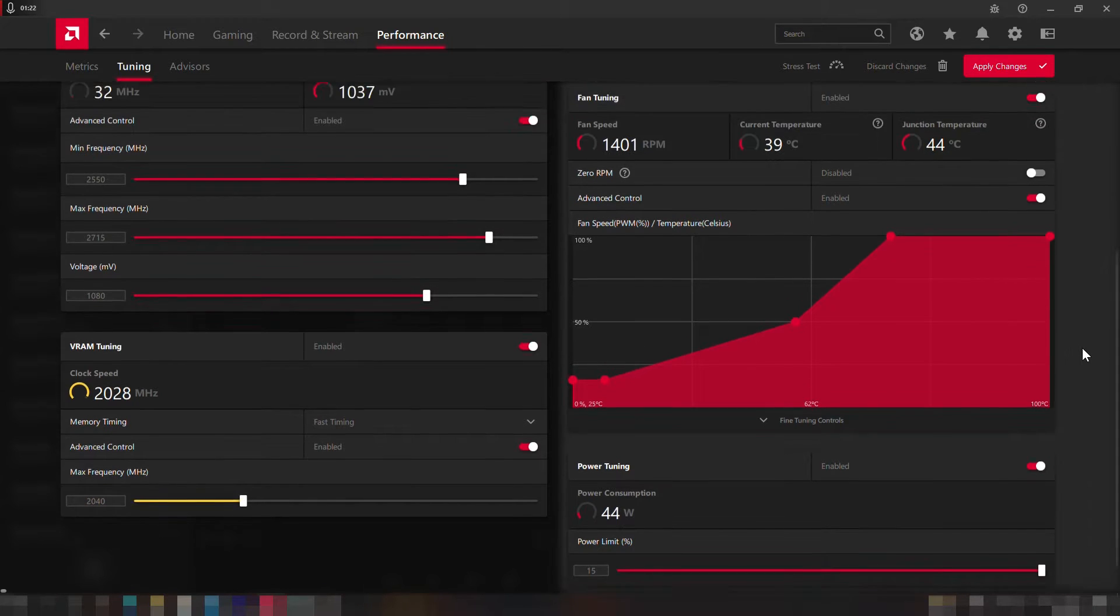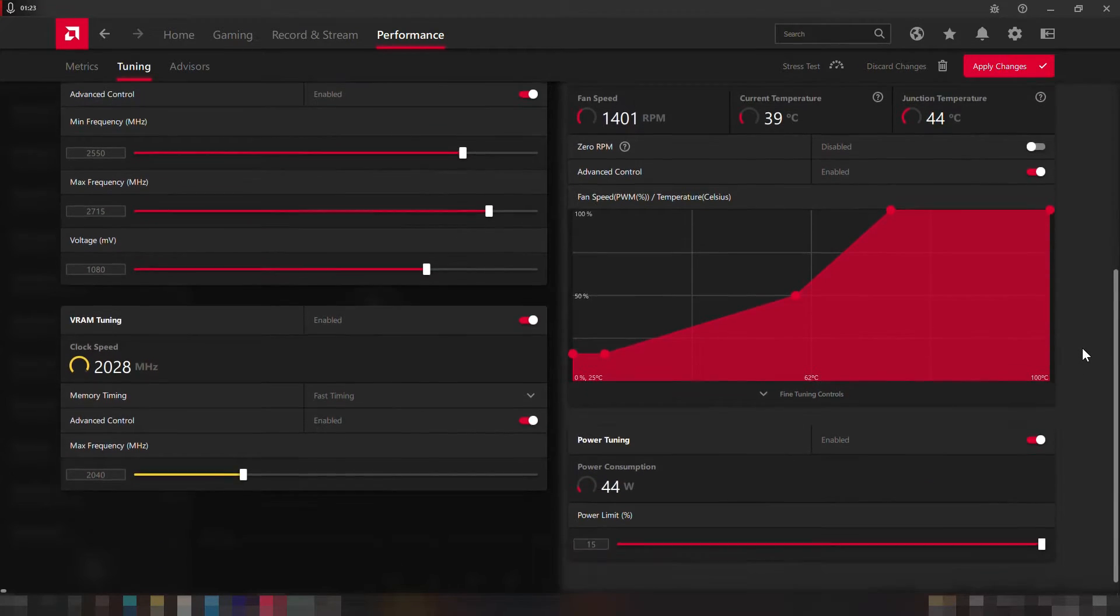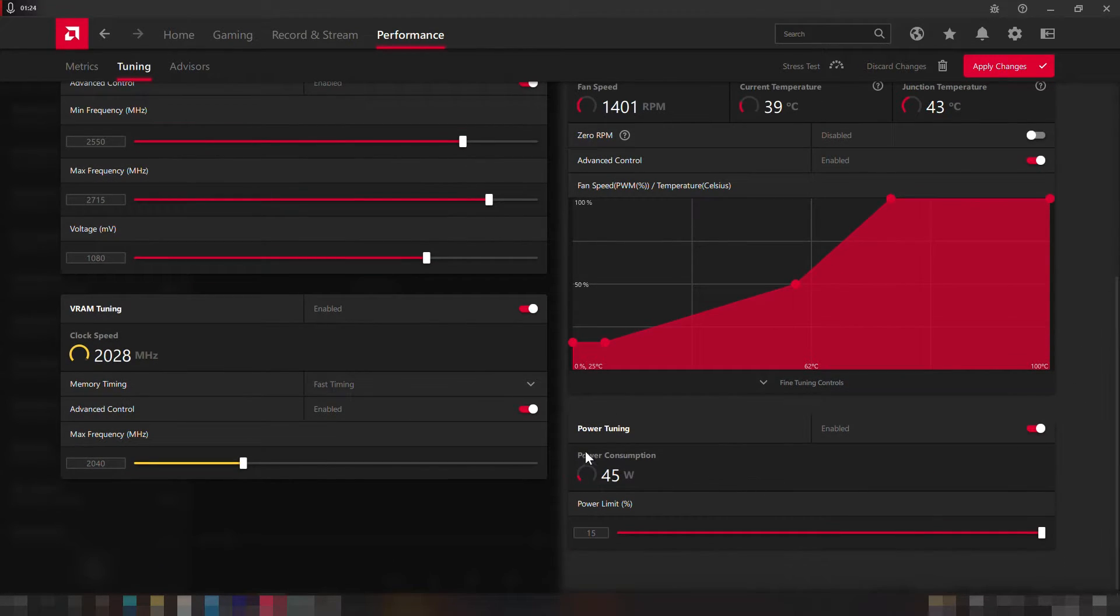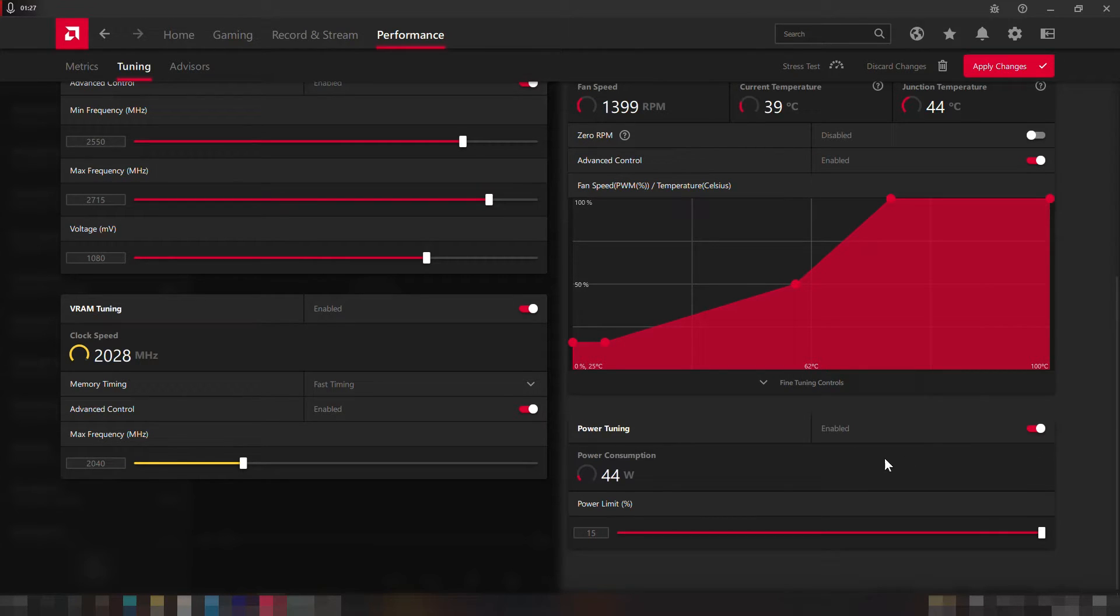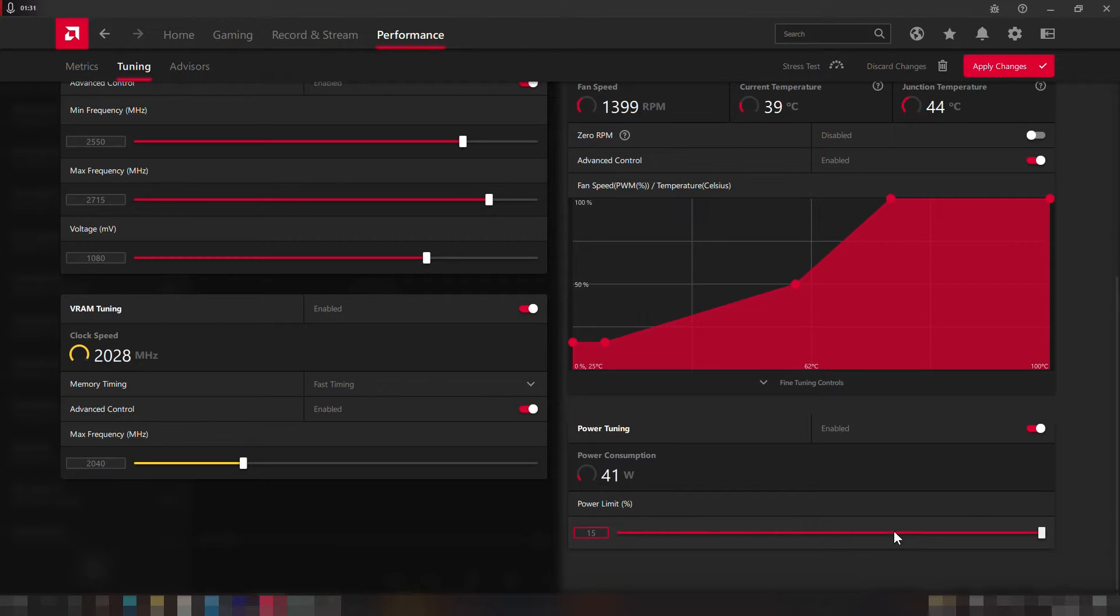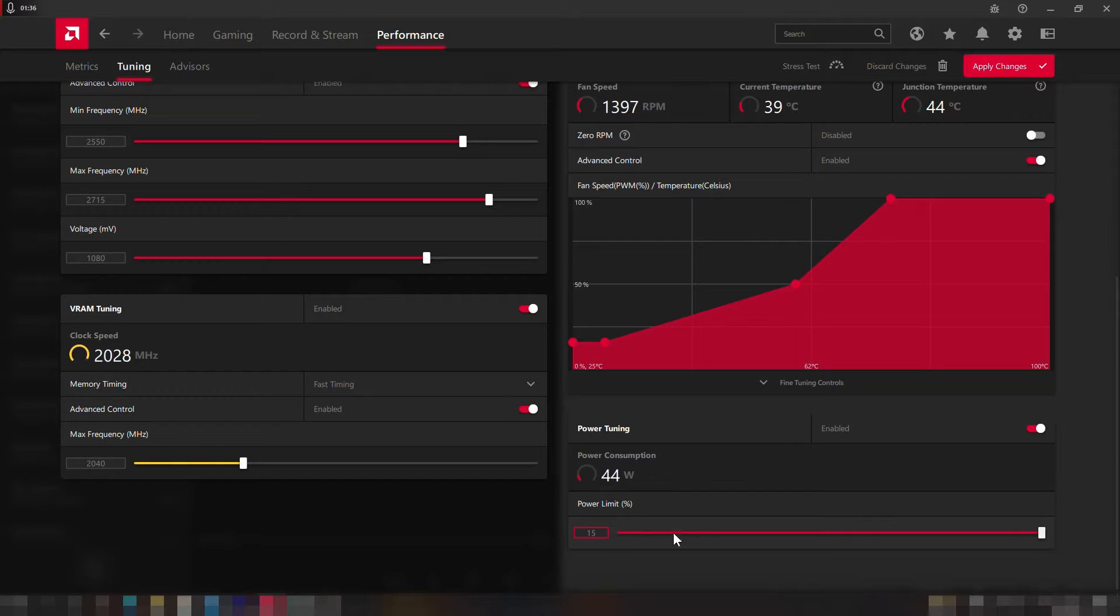Okay with that being done, let's enable the power tuning option and down we can see the current power consumption in watts.